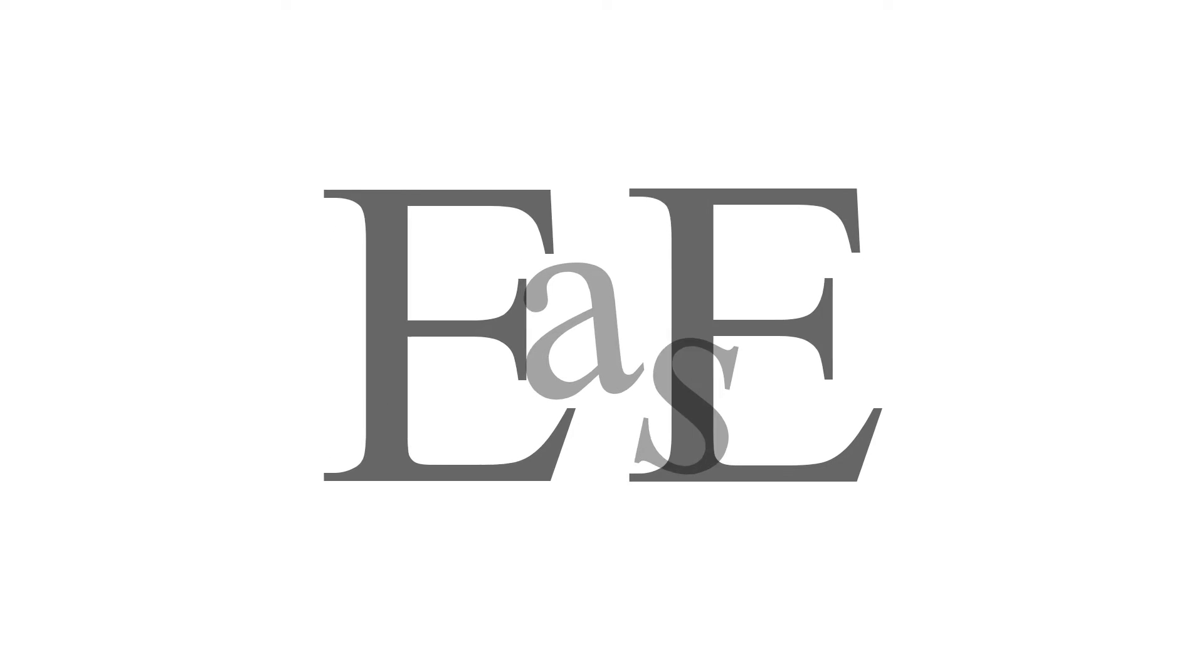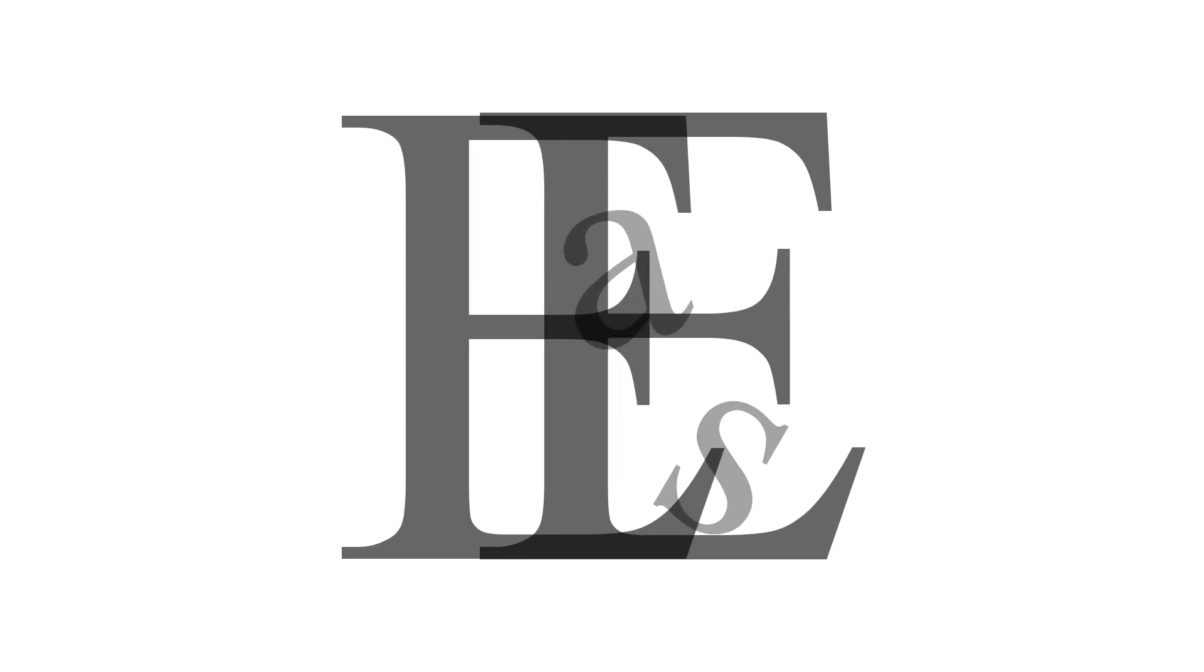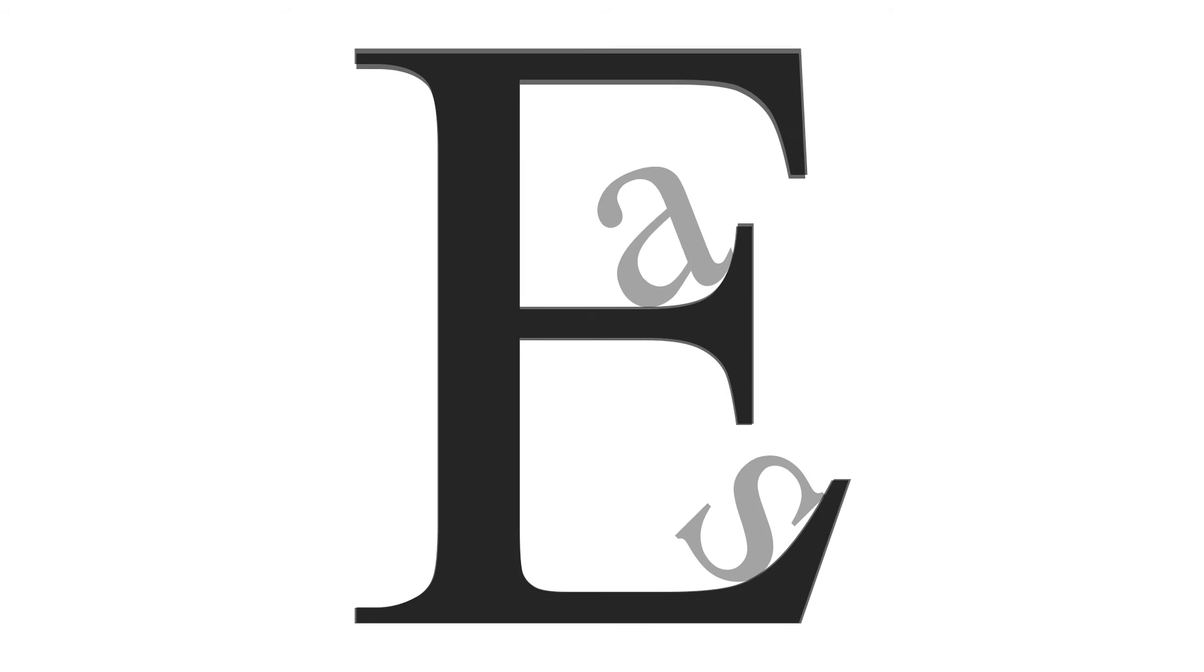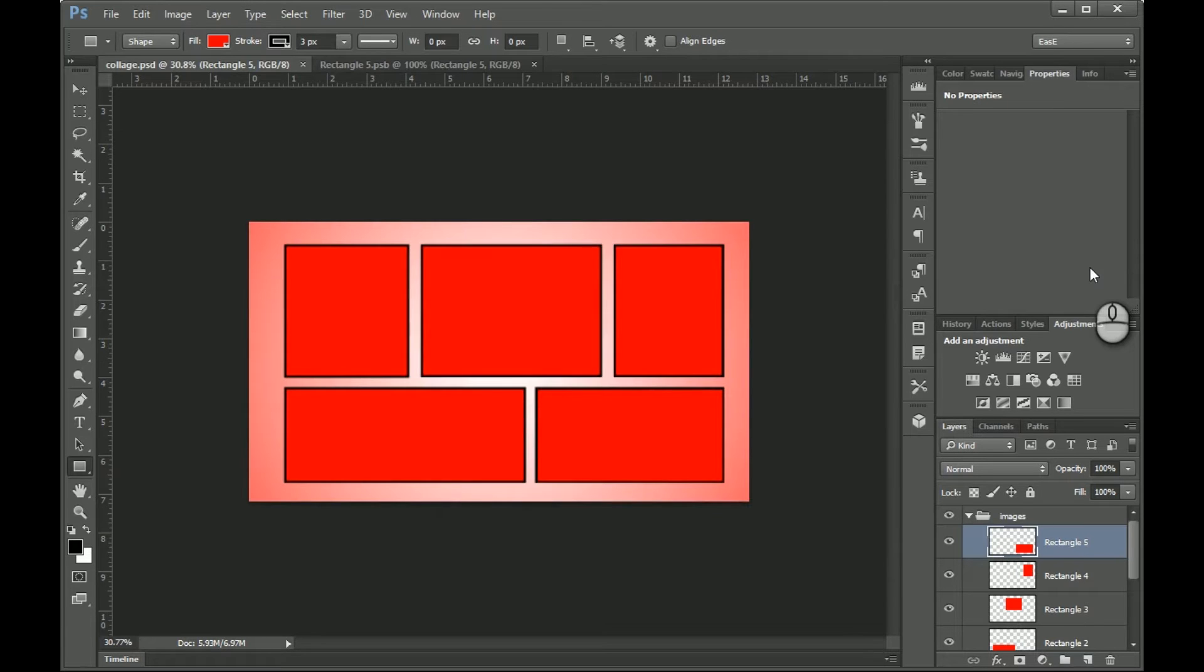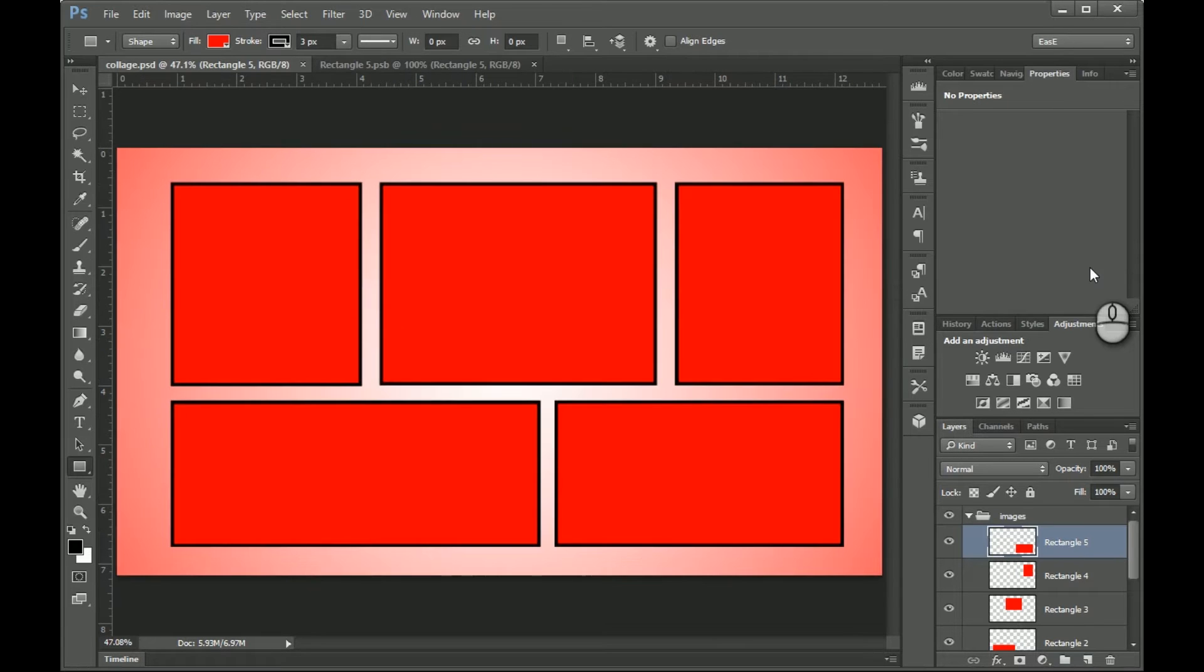Placeholders are very helpful. Today we are going to make placeholders using smart objects. First, have a design. We have already designed a collage.